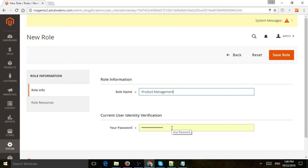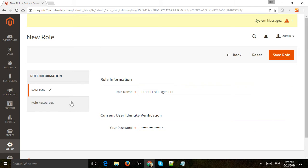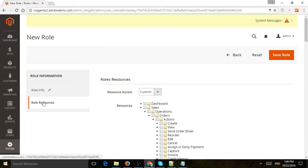Of course, you have to set up a new role and user with an admin that has access to enable new roles and users. I'm going to put my admin password in and click on Role Resources.